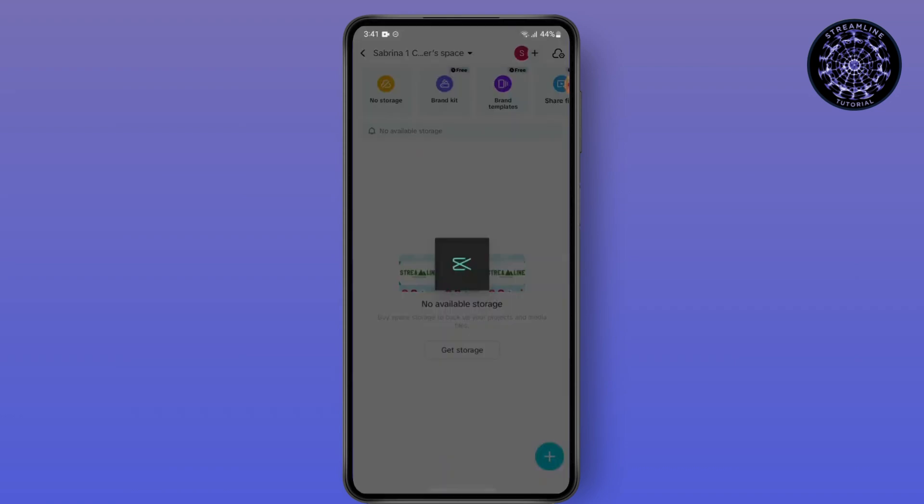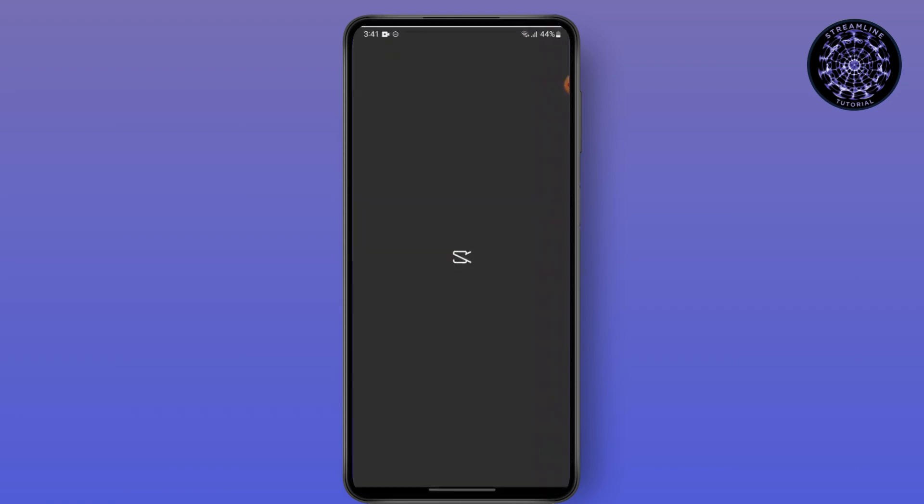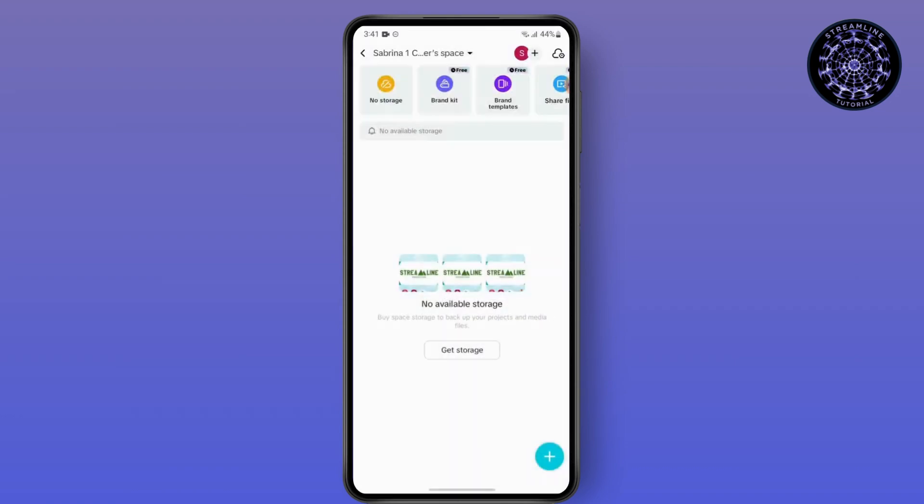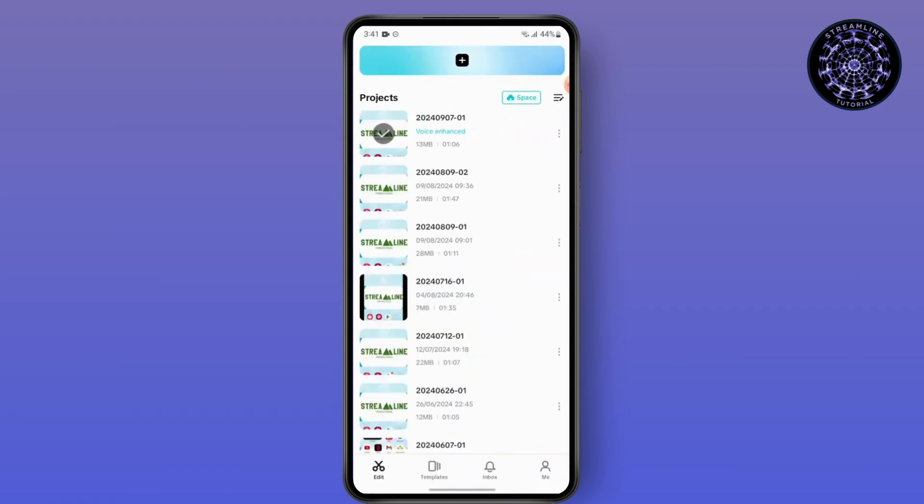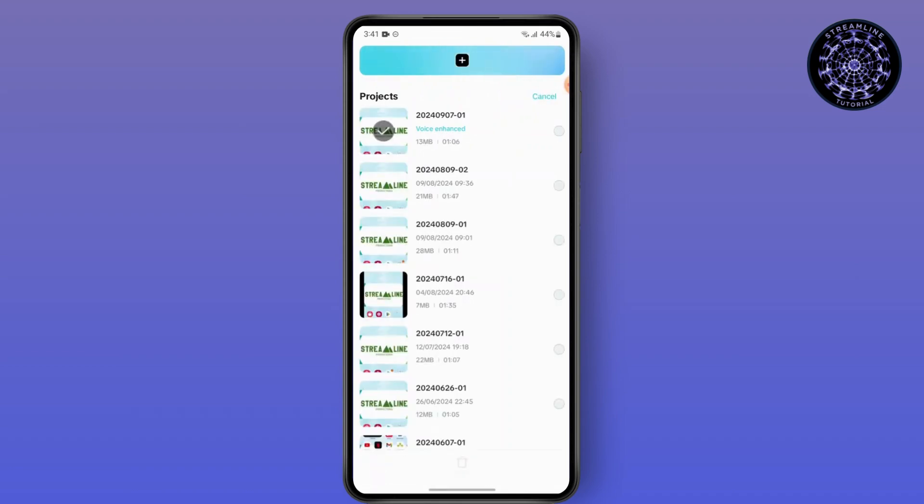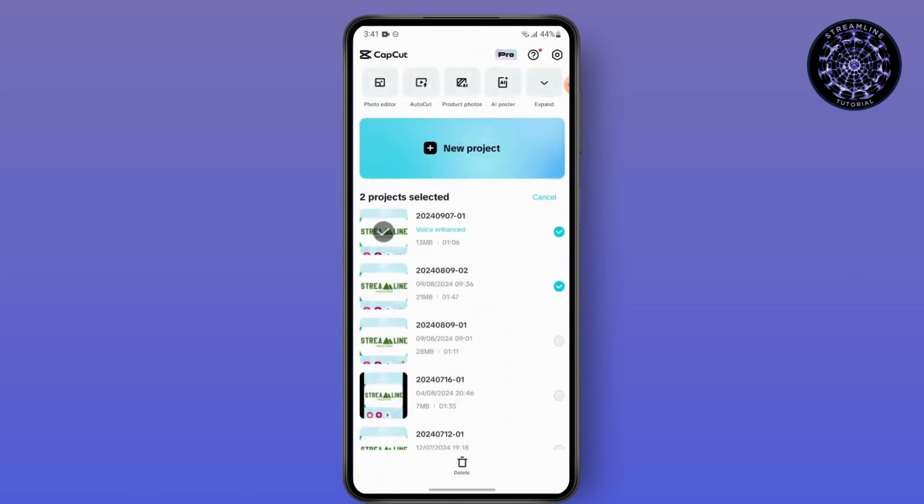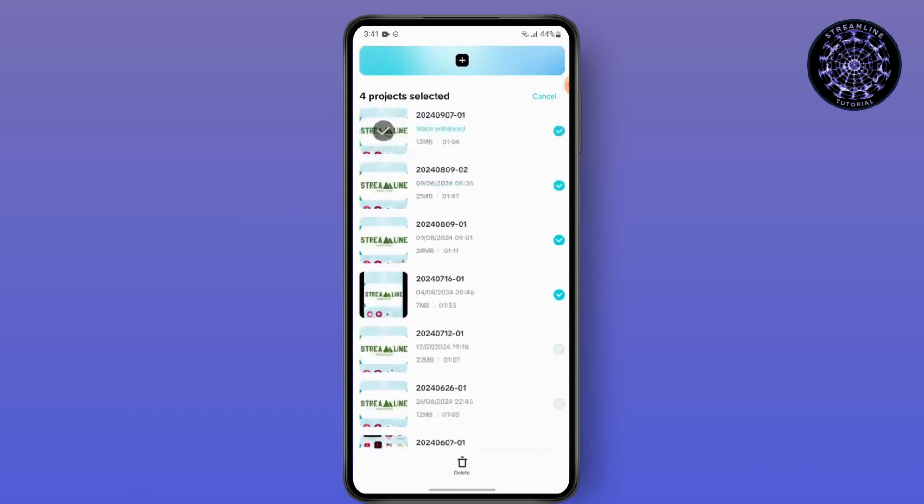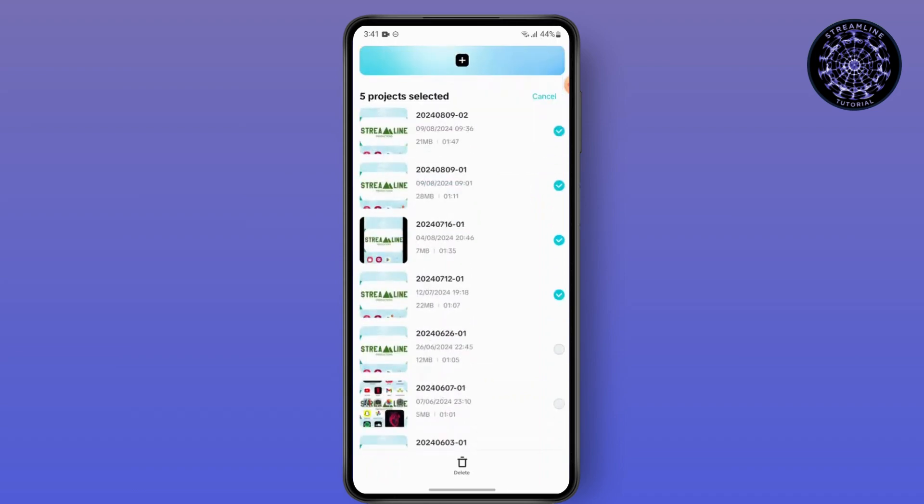So in order to free storage, what you can do is tap and hold all the projects and select each of them and delete them if you don't need them anymore.